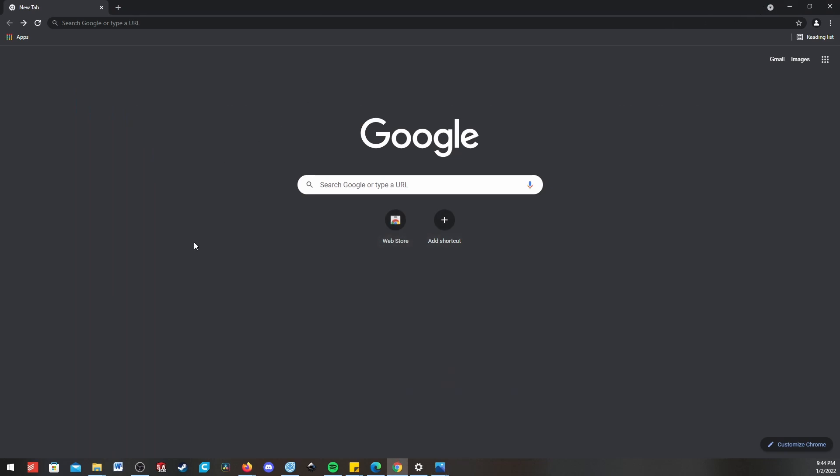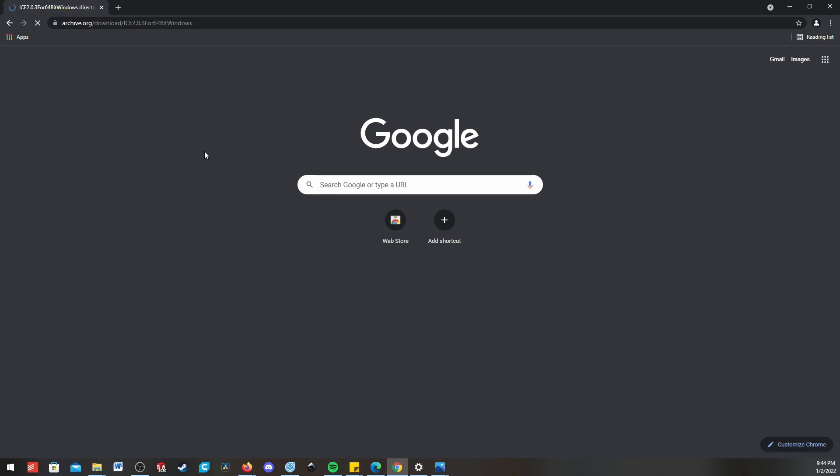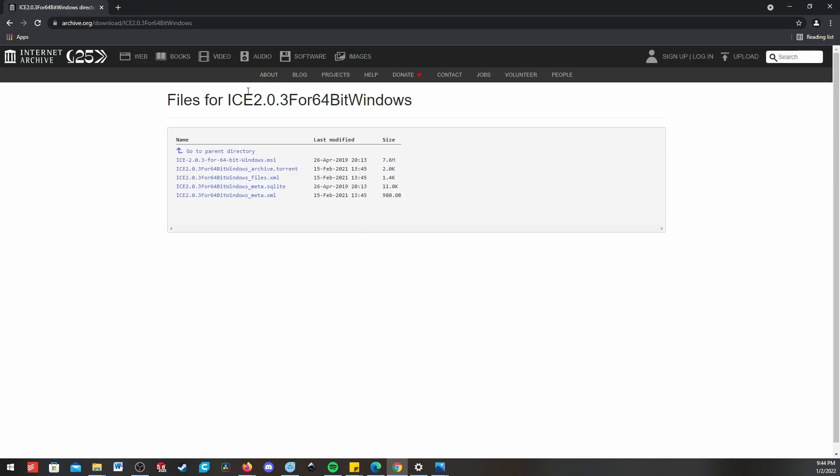So the first thing you're going to need to do is go to your browser. Microsoft ICE is no longer available through their website, but the Internet Archive still has it. So this link will be down in the description, and you can go to their website.